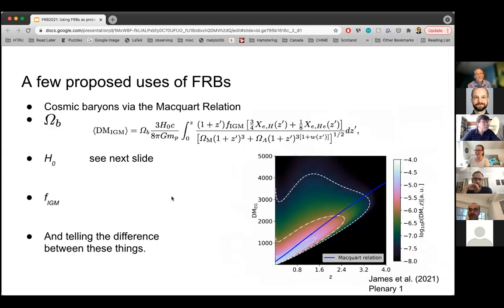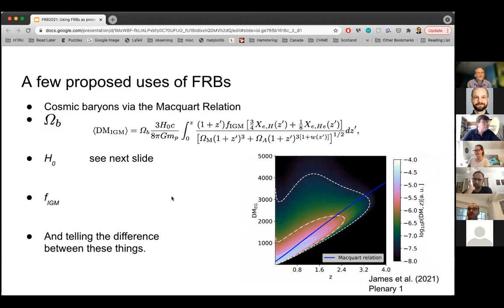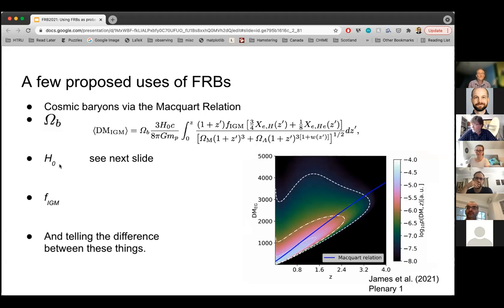We've heard a lot in this conference about the Macquart relation and the ability — some people said we've solved the missing baryon problem, found all the missing baryons in the IGM. We do this with FRBs. But we also saw some talks about constraining H-naught with FRBs. Any equation with omega baryon, H-naught, and F-IGM — all of these things are assumed. So if you want to measure one, you have to make assumptions about the others. These are somewhat convolved terms.